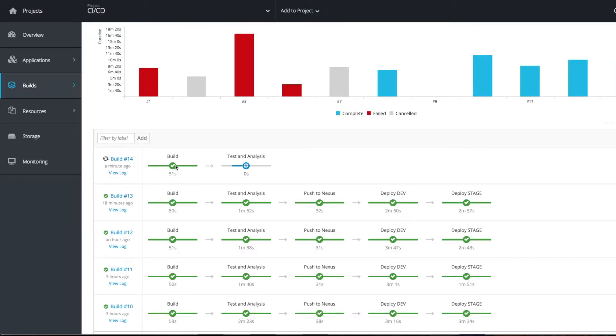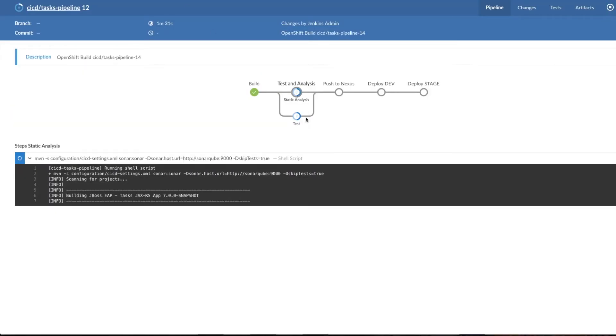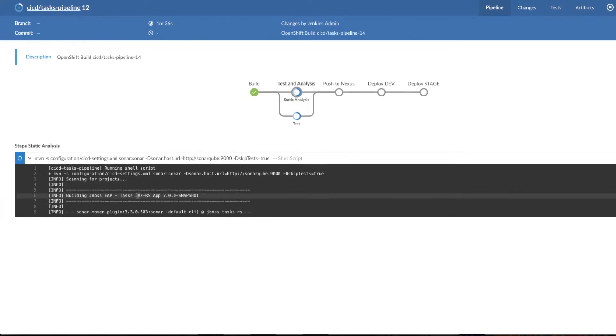Build is completed in this much time. Next is test and analysis happening on SonarCube. Here you can see the flow: your test analysis, static analysis, and test is running. You can see the console output here.